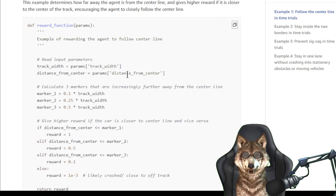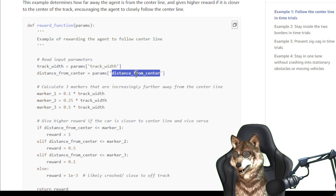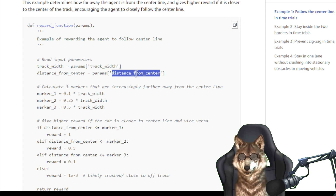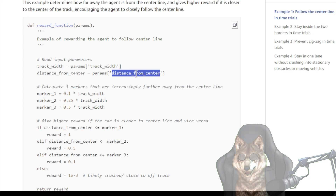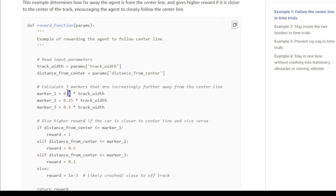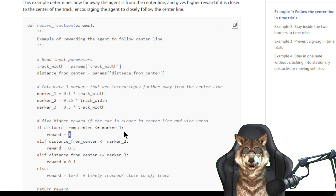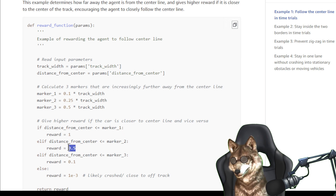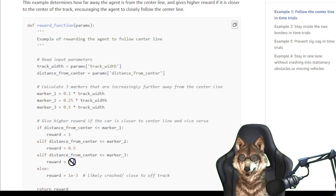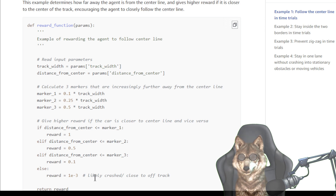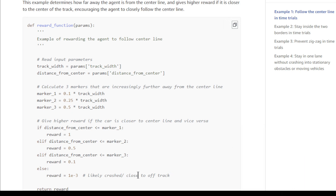Distance from center — you can't be more than half the track width. If you're more than half the track width away, you're off the track. The markers are 0.1, 0.25, and 0.5 — where 0.5 means you're at the very edge of the track. The rewards are: within the first marker you get 1, within the second marker 0.5, and if you're just about to go off track you get 0.1. Beyond that you get practically 0, because you've likely crashed or gone off track.